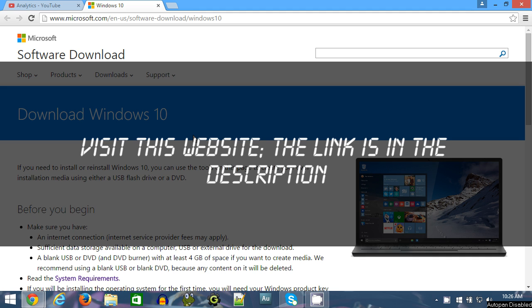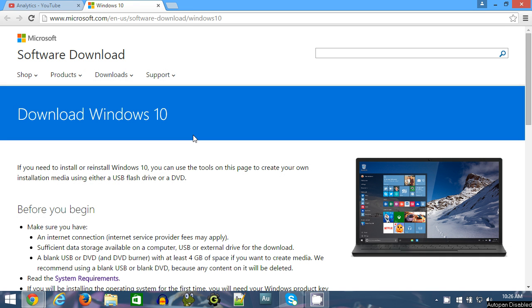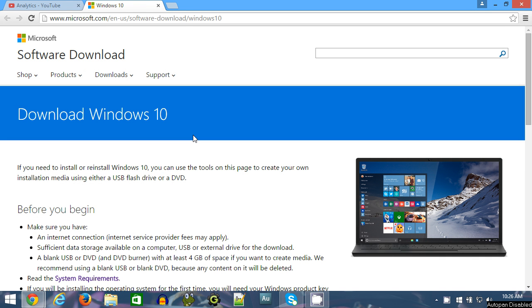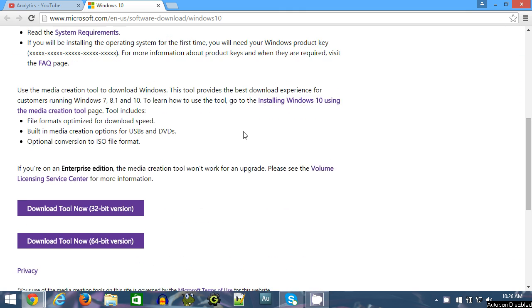So the first thing you'll need to do is log into your working PC and visit this website. It's a page on the Microsoft site that allows you to download a tool that creates installation media for Windows 10. So please visit this site, the link is in the description. Once you've arrived at the site, scroll down and you'll see these two links.